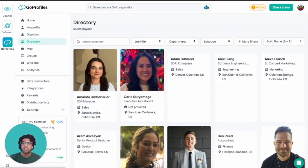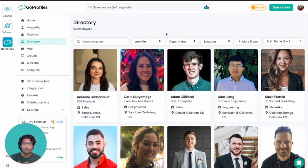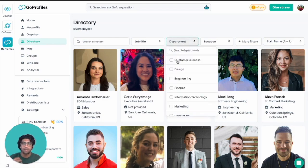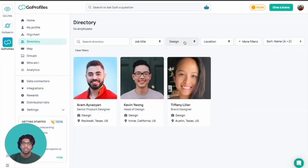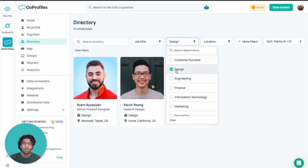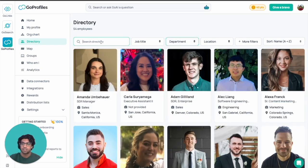We've also got a directory. If you want to look at more granular details — maybe you want to see people in a specific department or search for specific information — you can do that with the directory.